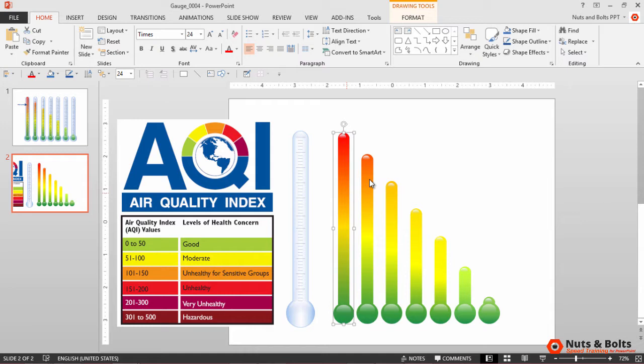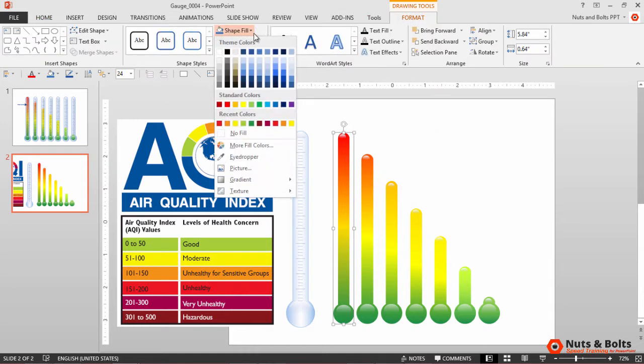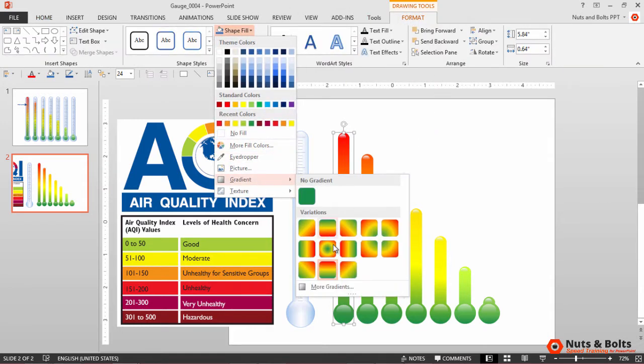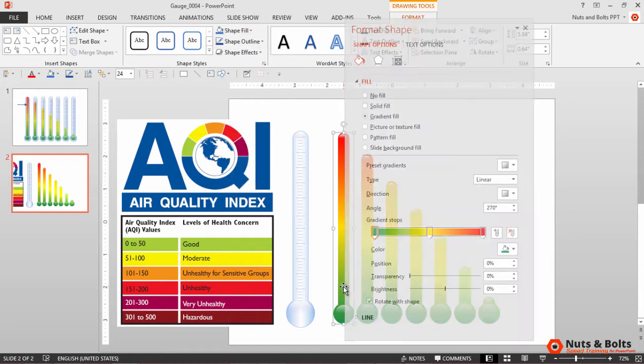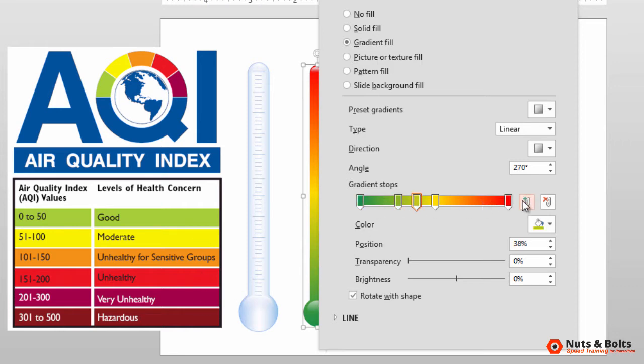You'll then want to select your gauge, come to the Drawing Tools Format tab, Shape Fill, Gradient, More Gradients. Now you want one more gradient stop tab stop. I actually have six gradients to my index, so I need seven icons: one, two, three, four, five, six, seven.